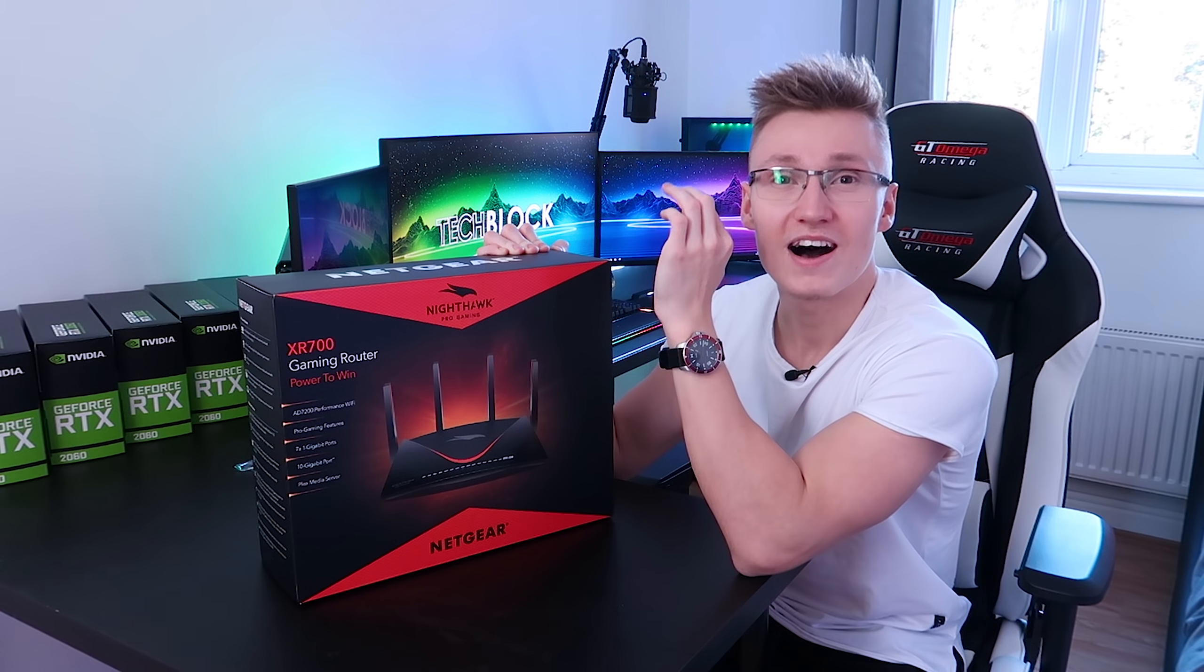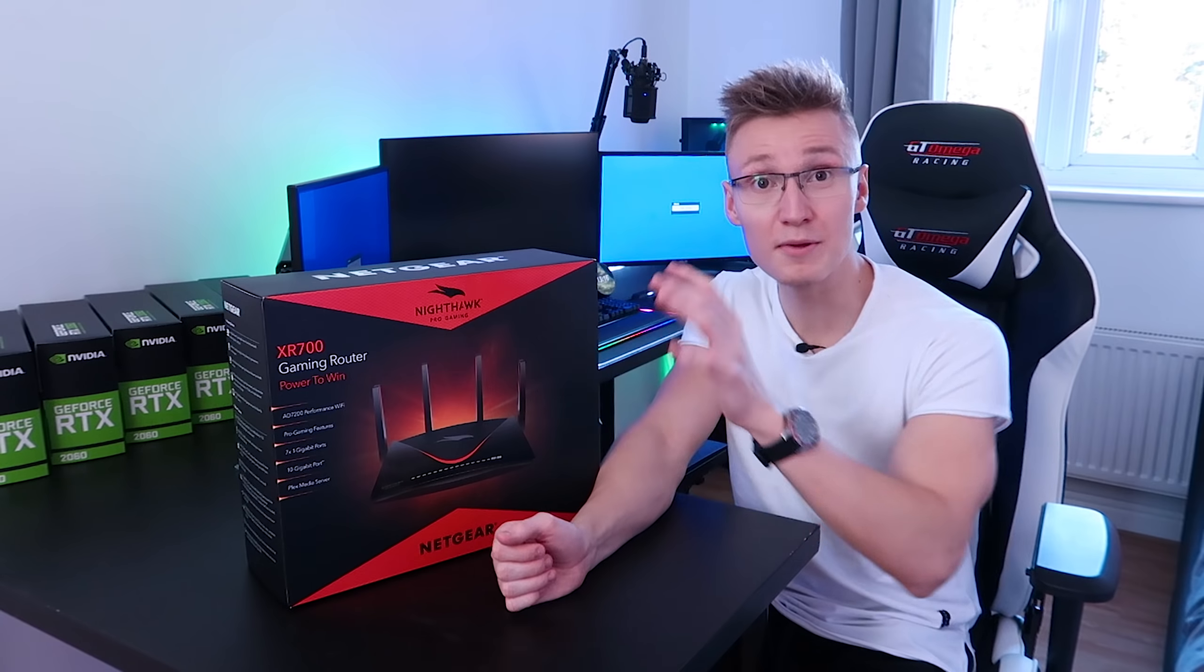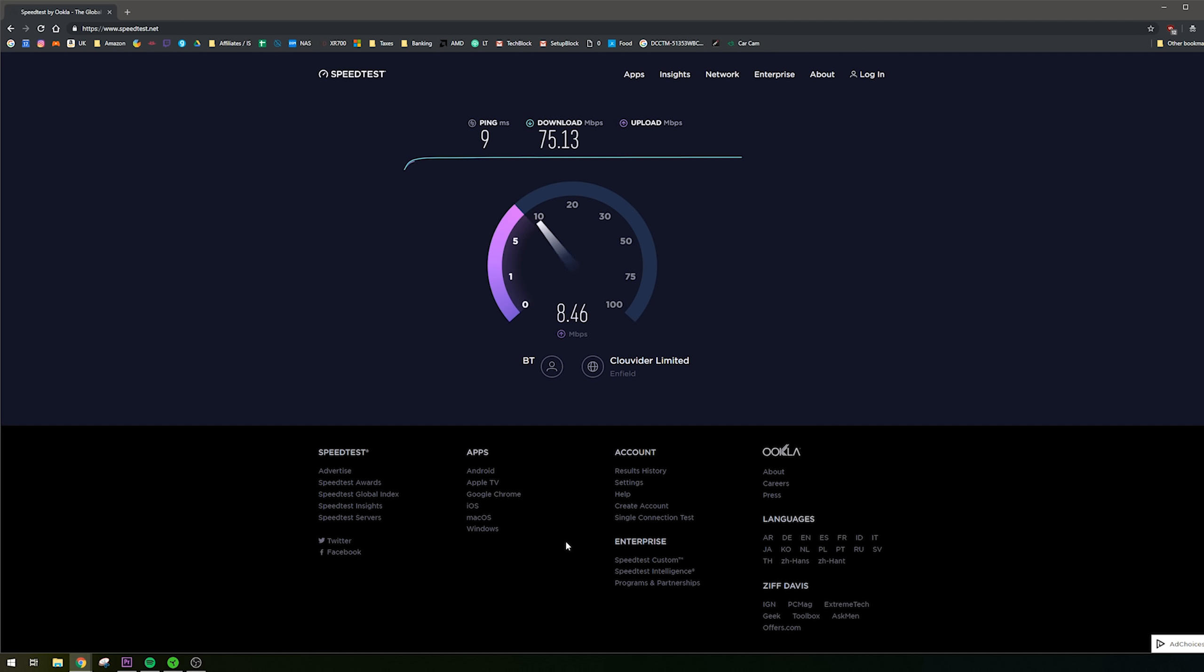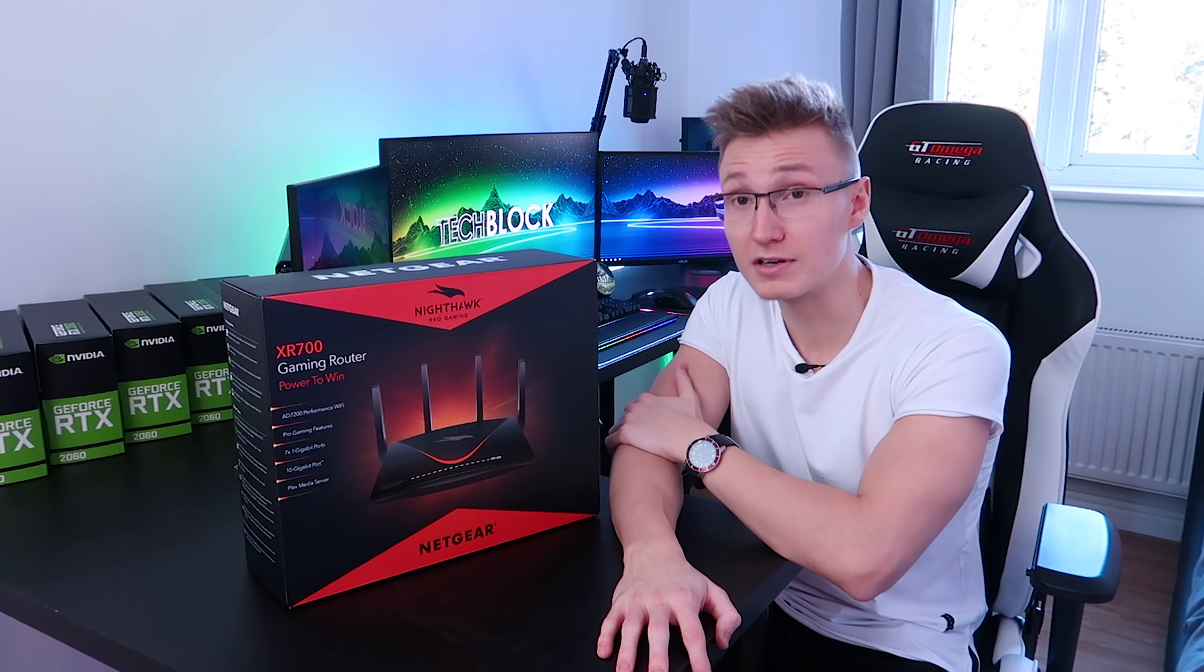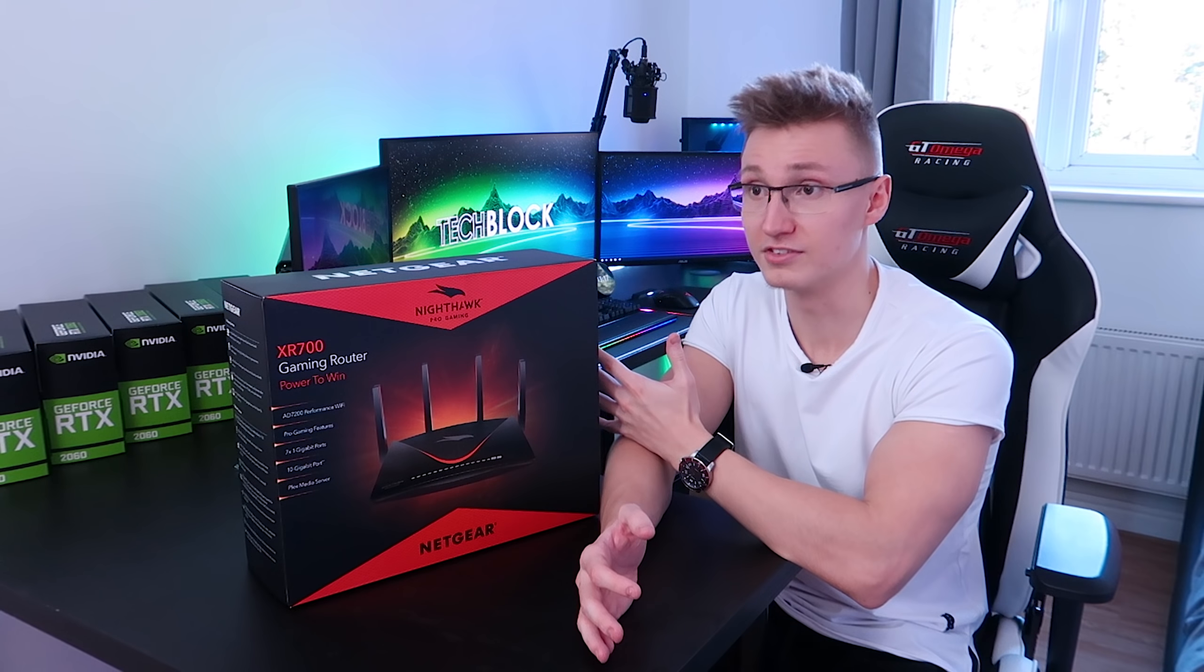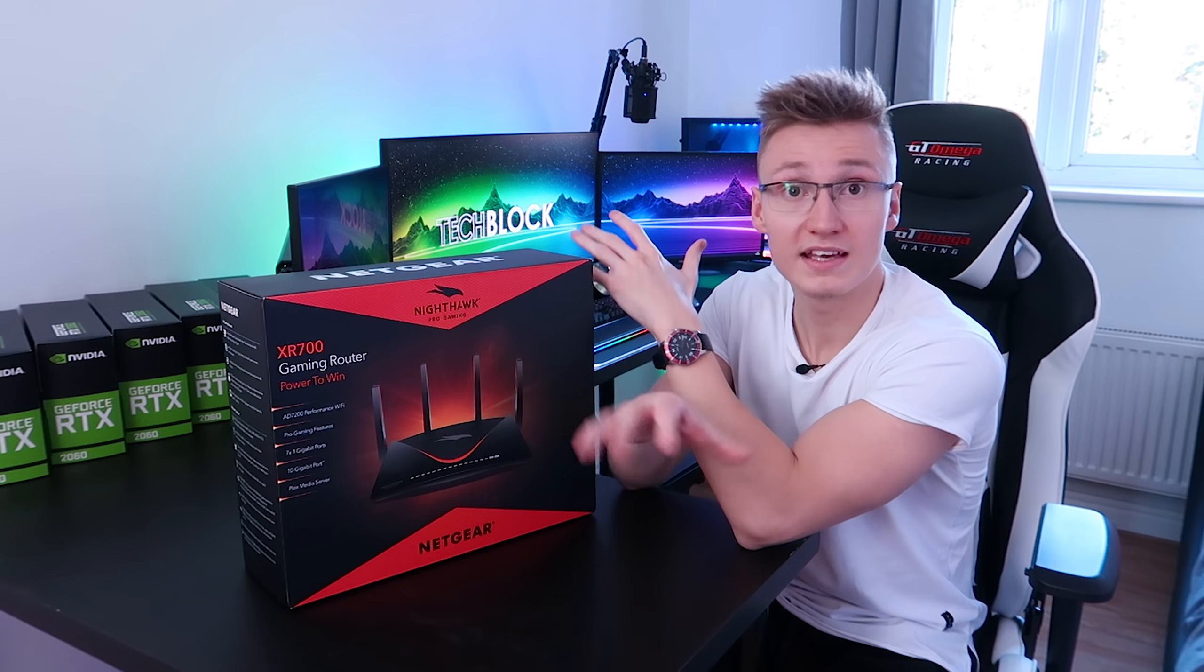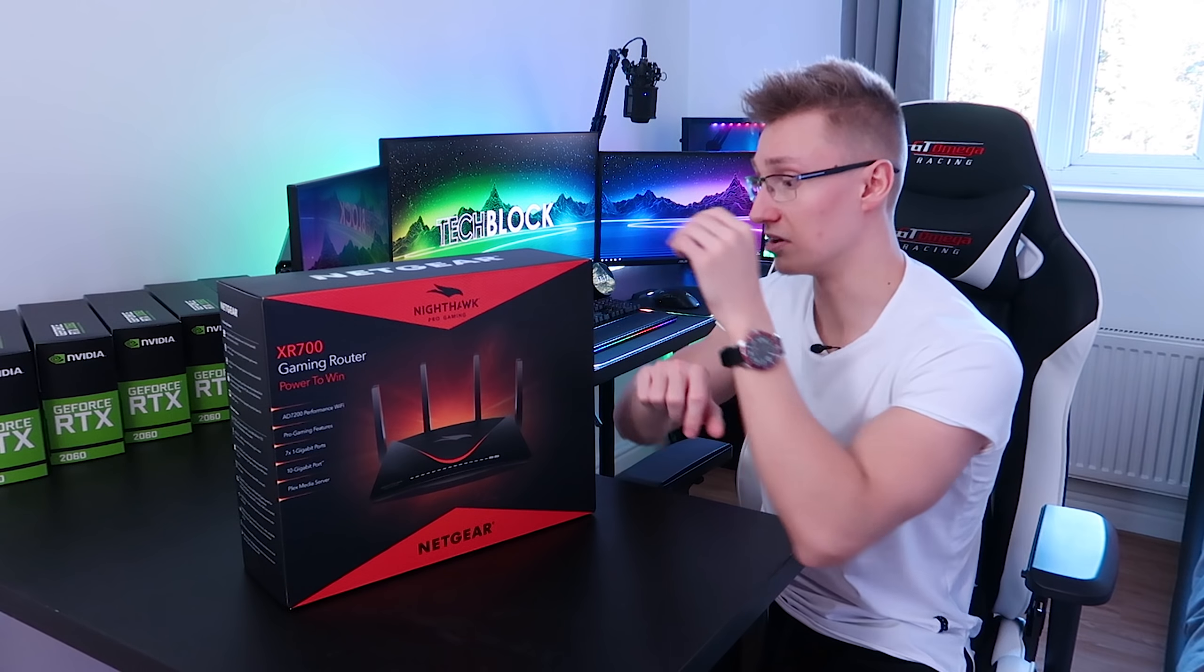Now my internet speeds are not the best. I live in the UK. The best I can get in my area is around 75 megabit download and around 19 megabit upload. But my ping is really good. It's around like eight or nine milliseconds. And when I play Battlefield 5, I get around 11 milliseconds ping on the servers.